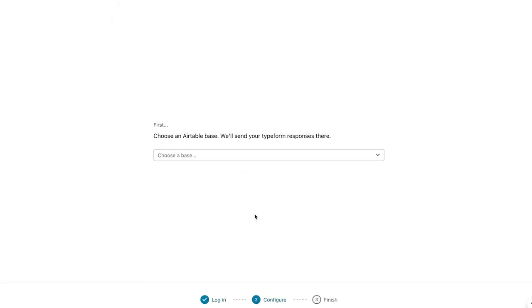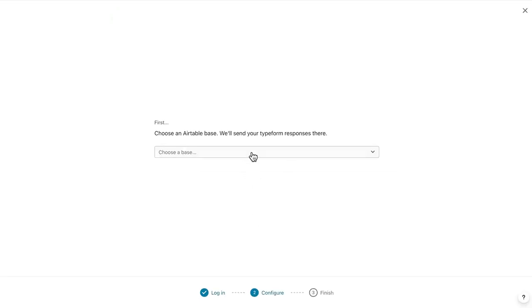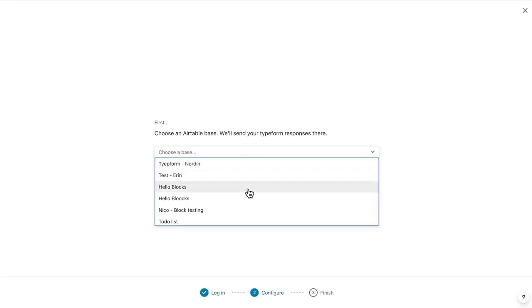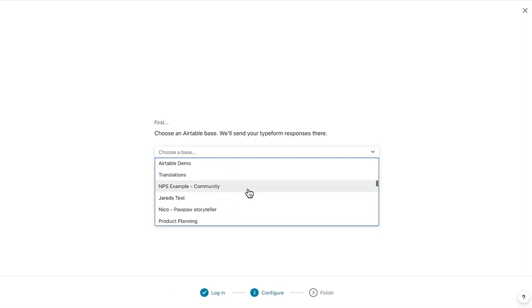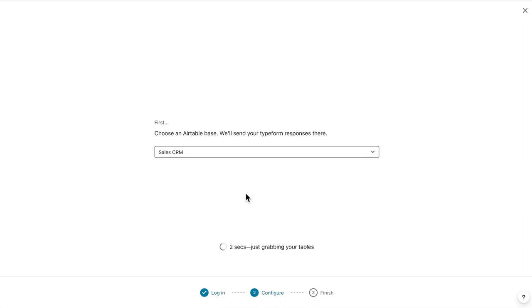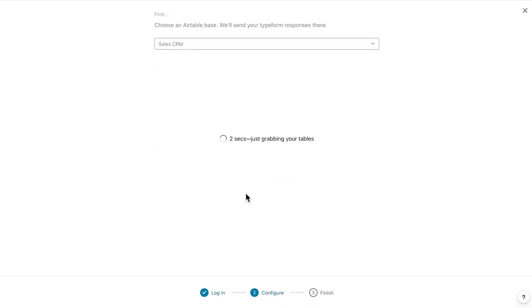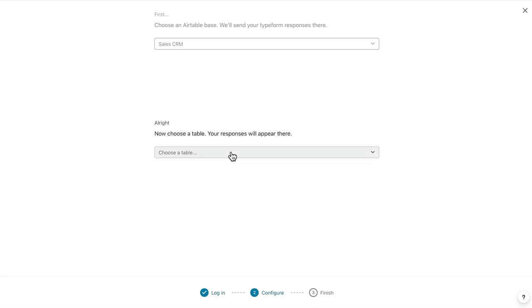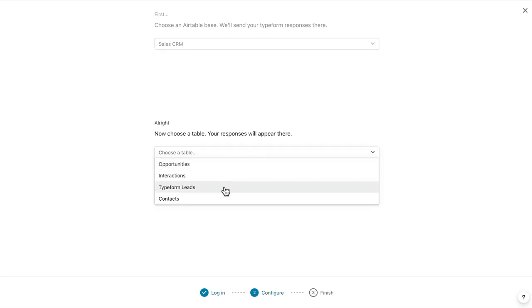Next, you'll have to choose an Airtable base. I'll scroll down to find my Sales CRM base. Finally, I'll be asked to select a table from that base. I'll choose my Typeform leads table.